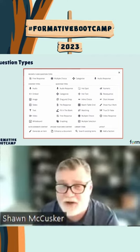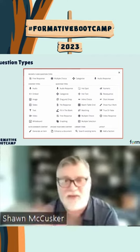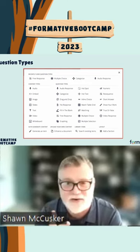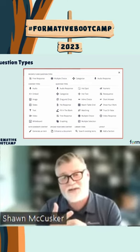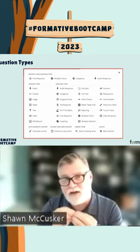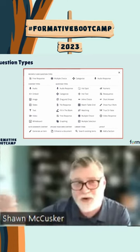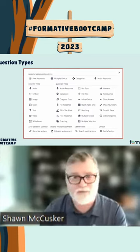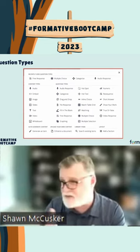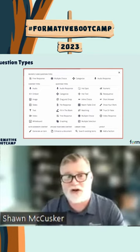When I started using Formative very early on, it came out and I had downloaded the app within a day or so and started using it. It was a little more limited, and over time they have continually added more information to it in order to make the questions that you use interactive, to allow you to share resources, to allow you to share audio.